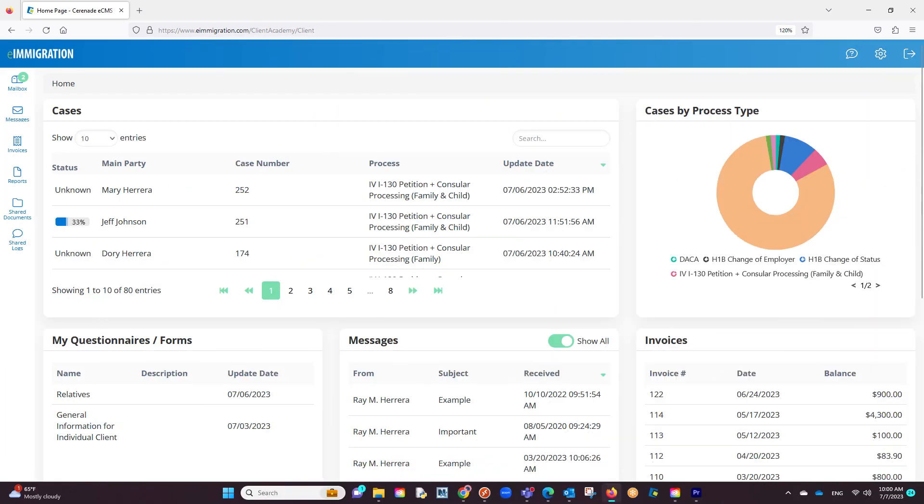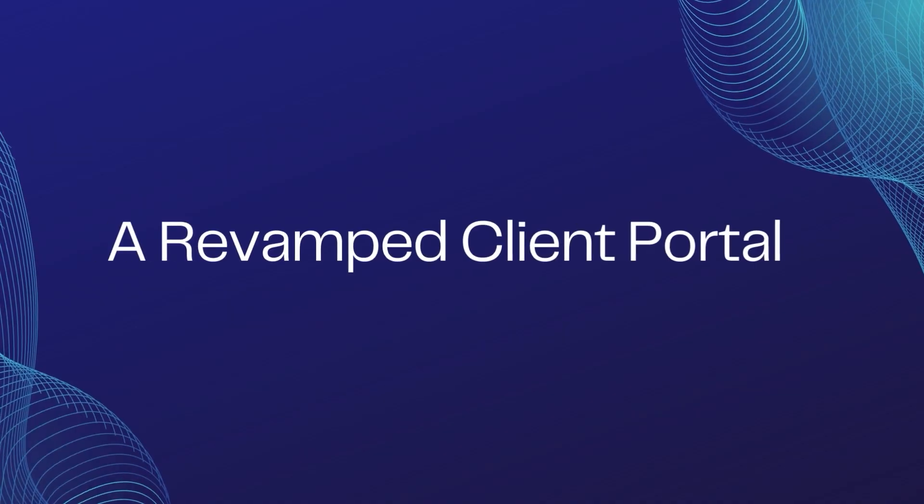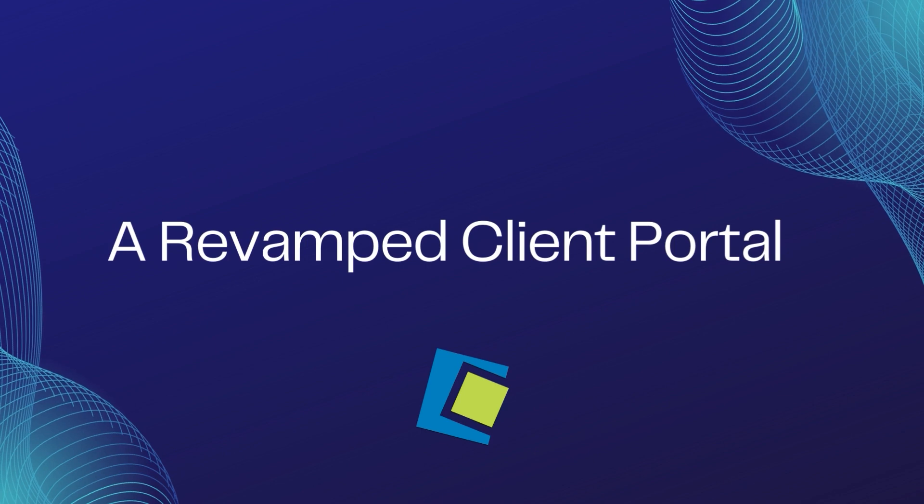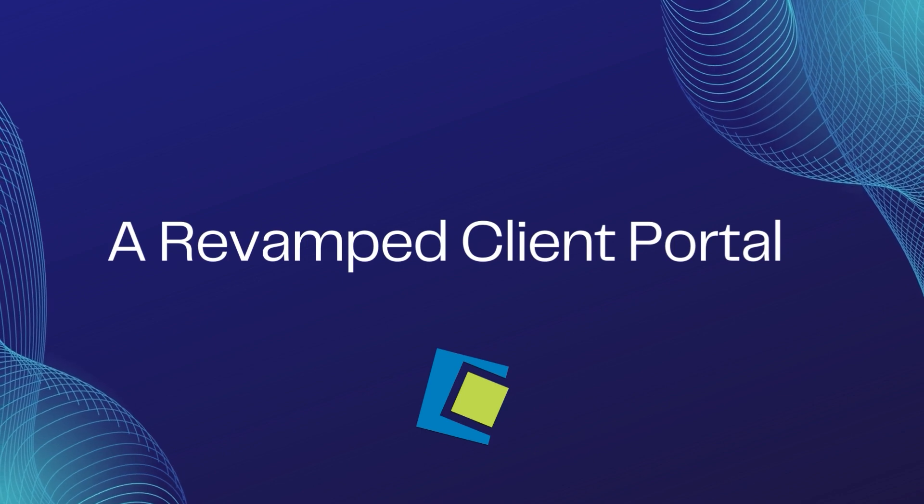As you can see, this revamping of the client portal will give your clients a better understanding of what is needed for their case, as well as a great overview of what has been completed on their case. This concludes our video on the updates to the client portal.